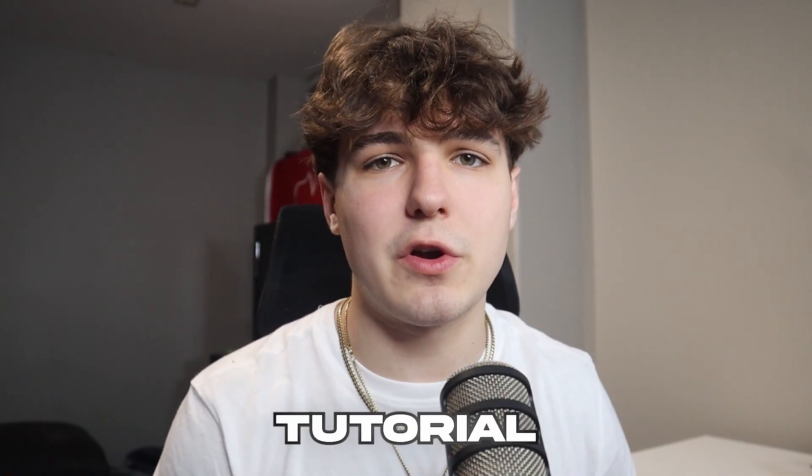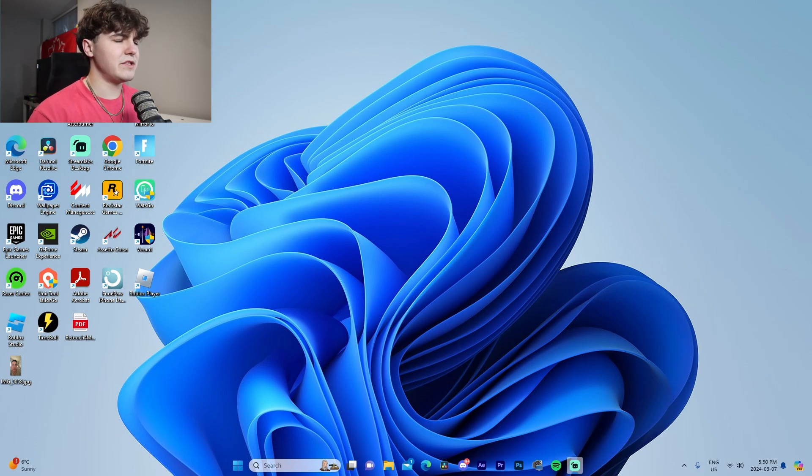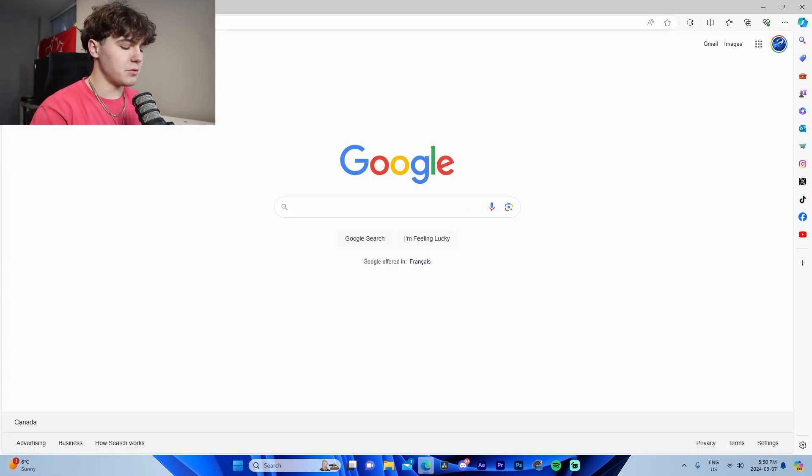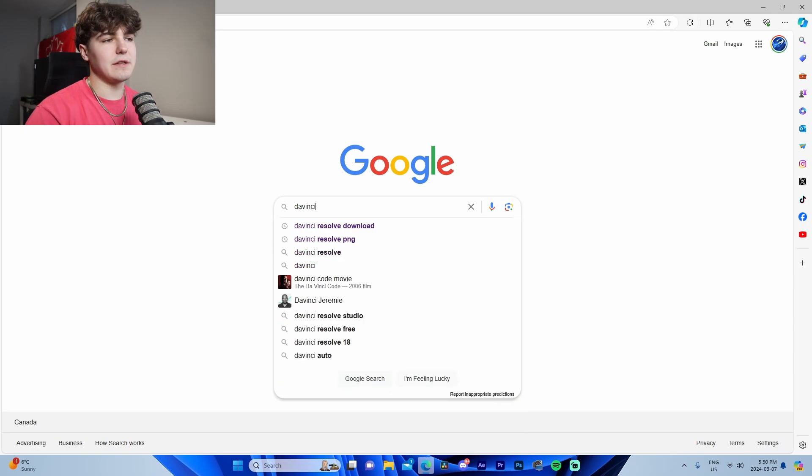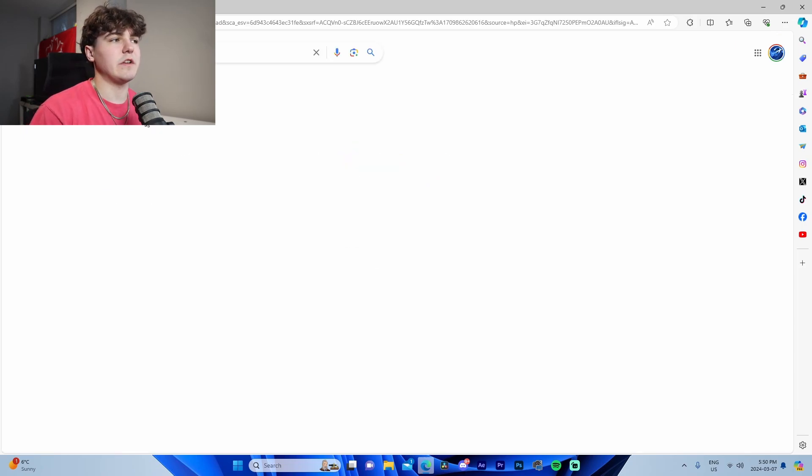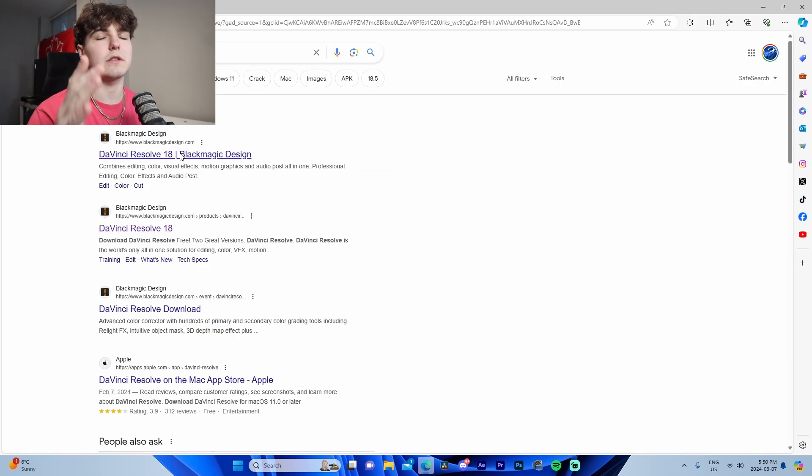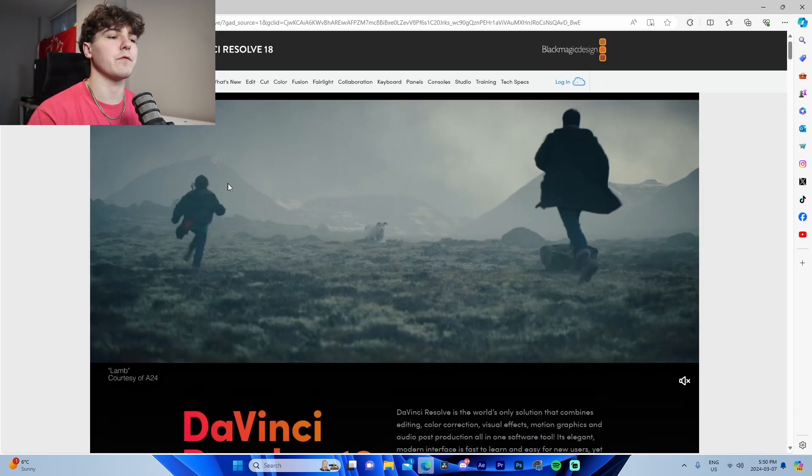Okay guys, so I am on my PC now. My shirt also magically changed. But the first thing we're going to do is we are going to go inside of our browser and look up DaVinci Resolve download.